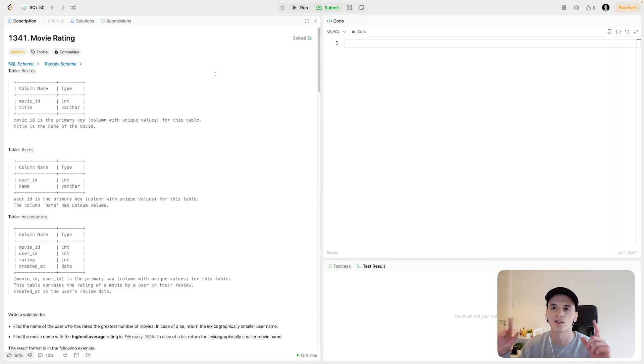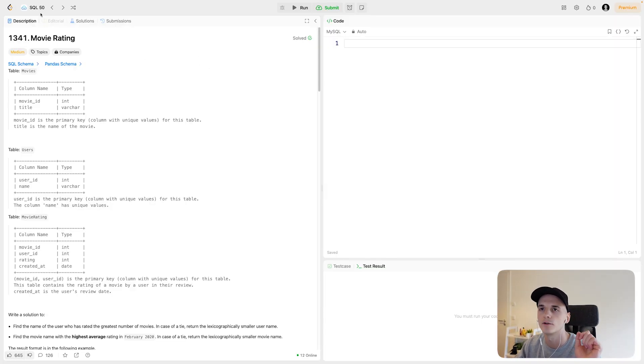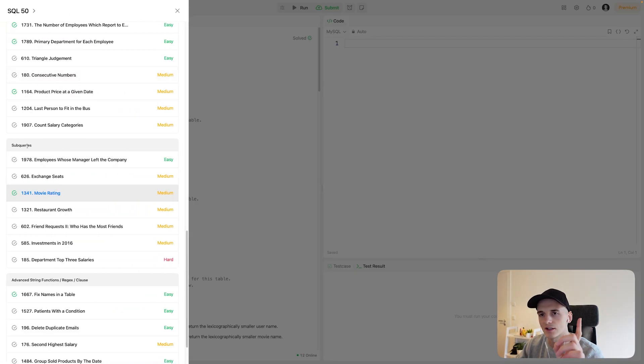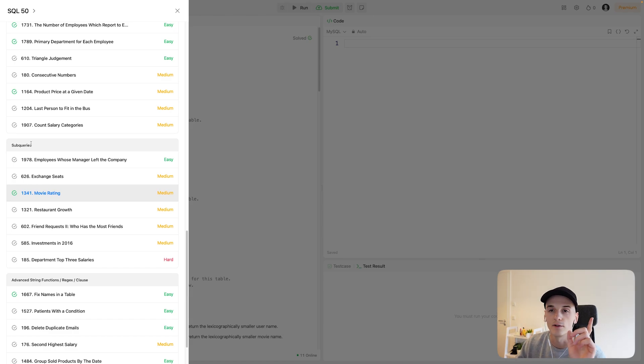What's up, YouTube? I have another LeetCode SQL problem for you. This one's part of SQL 50, marked as Medium. This one's called Movie Rating, number 1341, marked as Medium, and part of the subquery section in SQL 50. So that might be a hint.